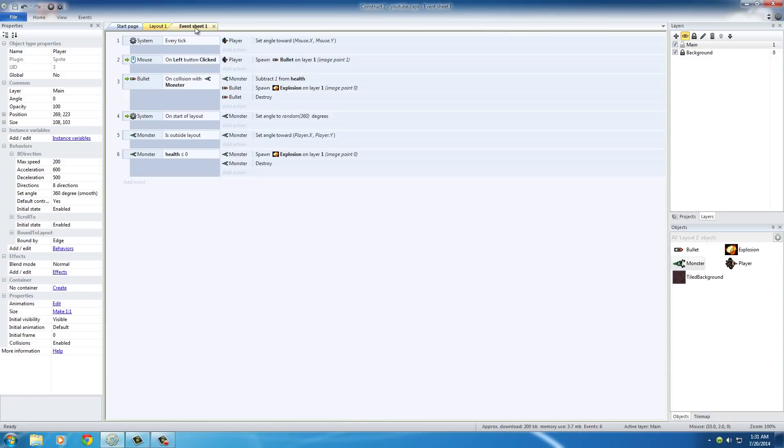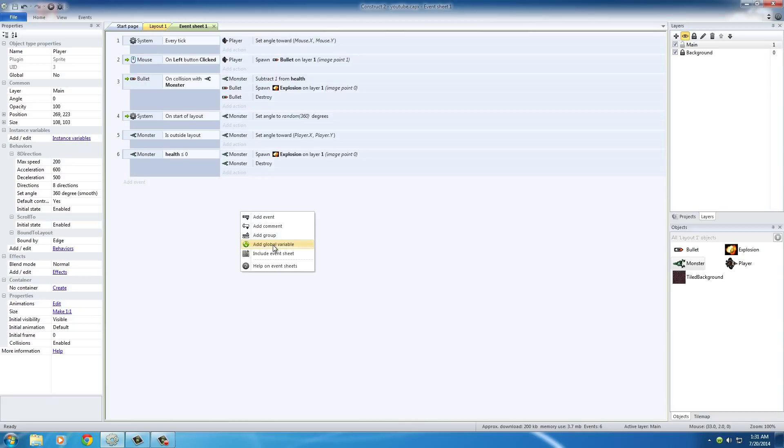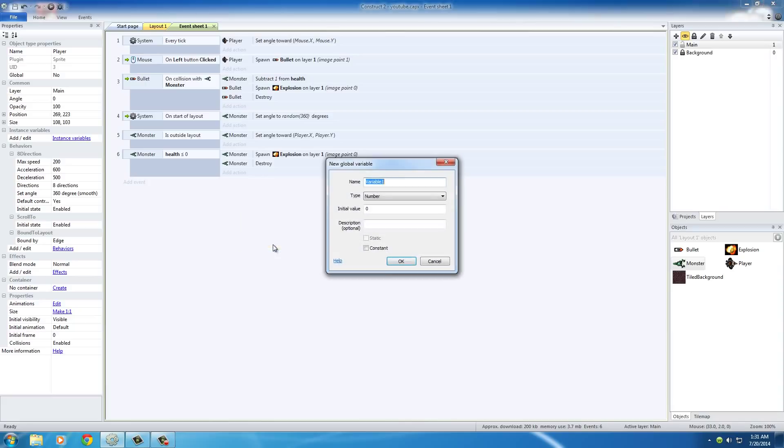go ahead and over in your event sheet, this is, did I say event street? Like that's a road or something? What we want to do is we want to right click on the bottom and click add global variable. Right there.